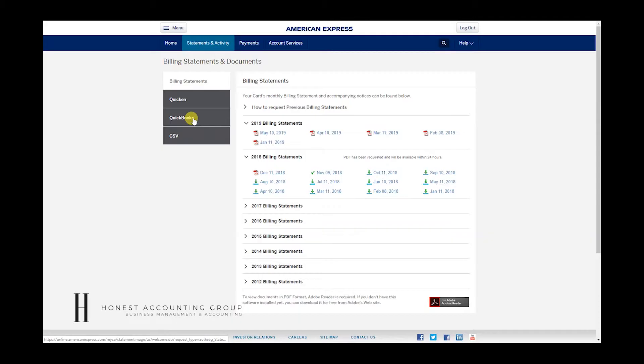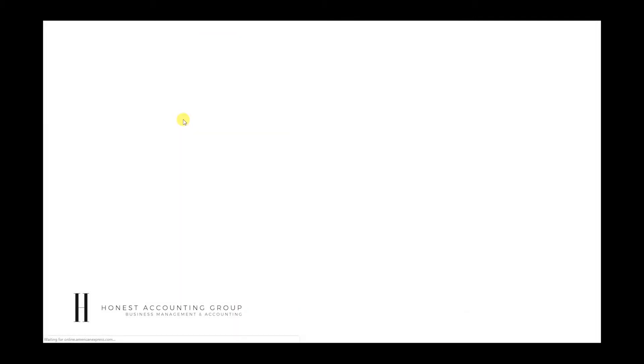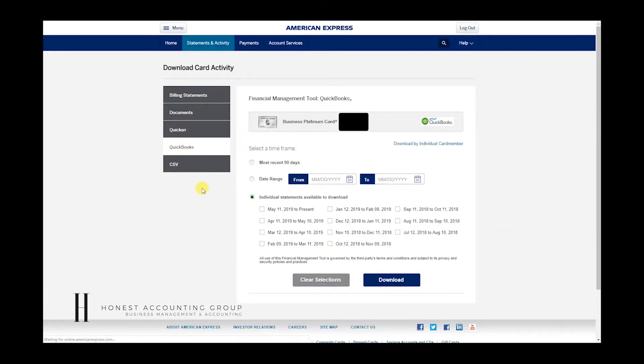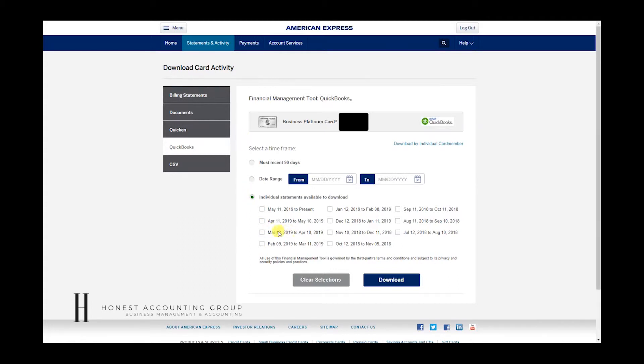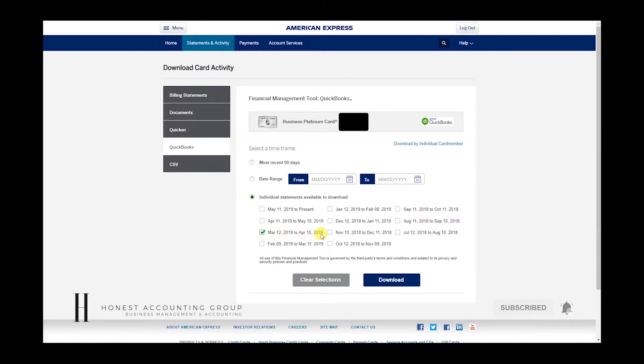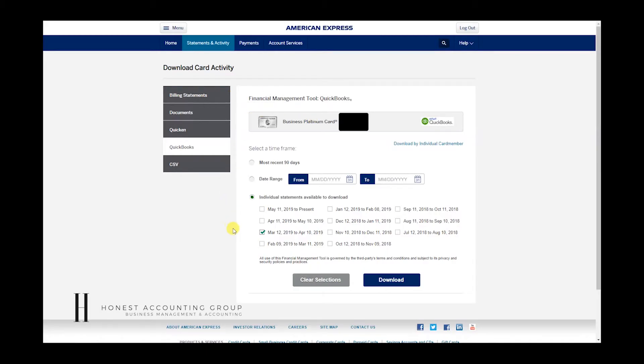The other point is we have QuickBooks here. And like I mentioned, the dates on the billing statements are the ending dates. So if I wanted to work on the March to April activity, I would have to download the March 12th, 2019 to April 10th, 2019, and then go to the statements and download that statement.